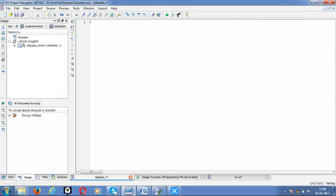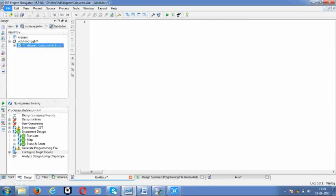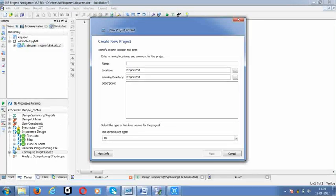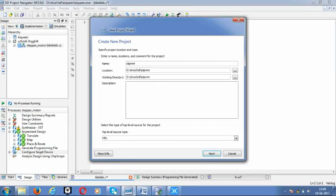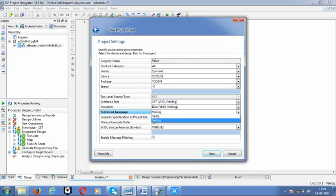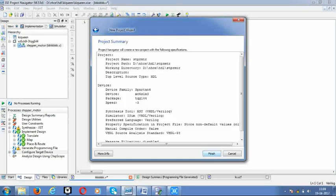Now you have to type the program, but before that you have to create a name and give the location. Let me give a simple name like stepper motor. Press the next button and let it be Verilog code. Go to next and finish.